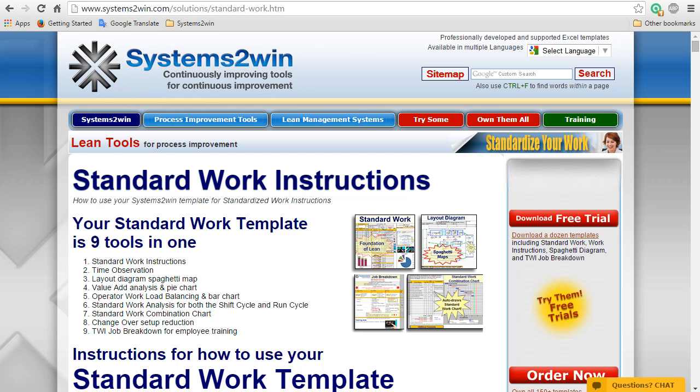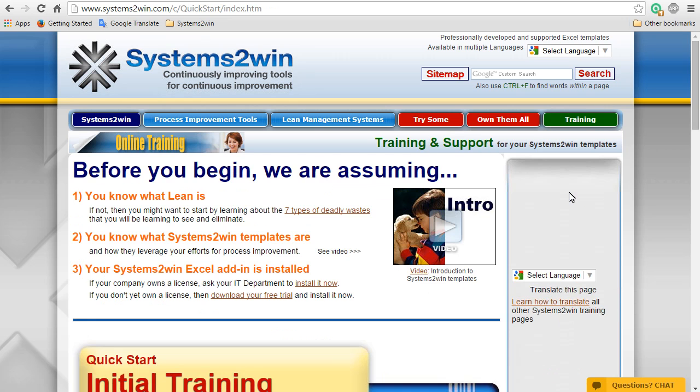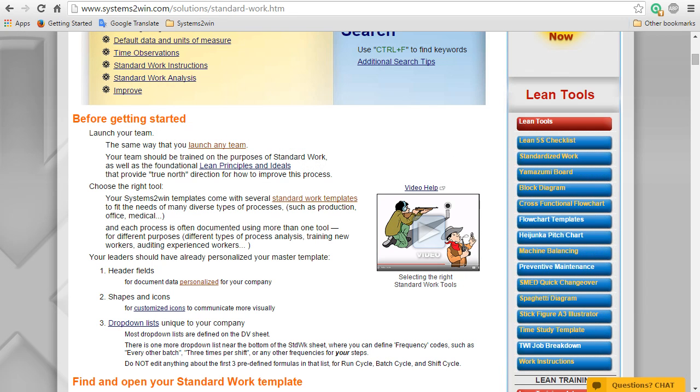And before using any Systems2win template, you should complete the Quick Start Initial Training. That teaches you how to find help and how to use features that are common to every Systems2win template.